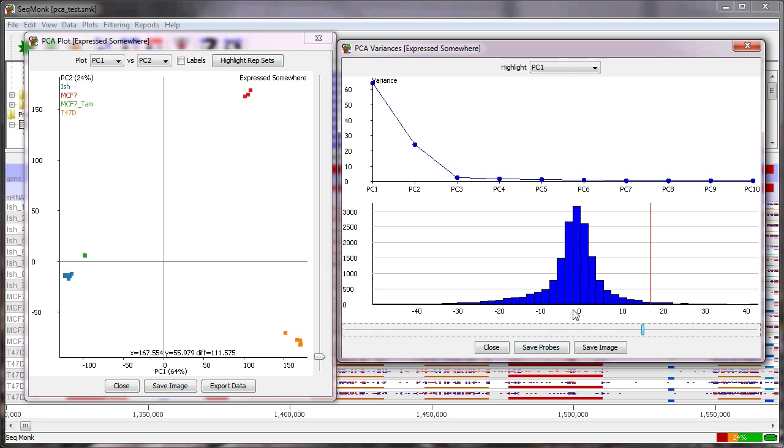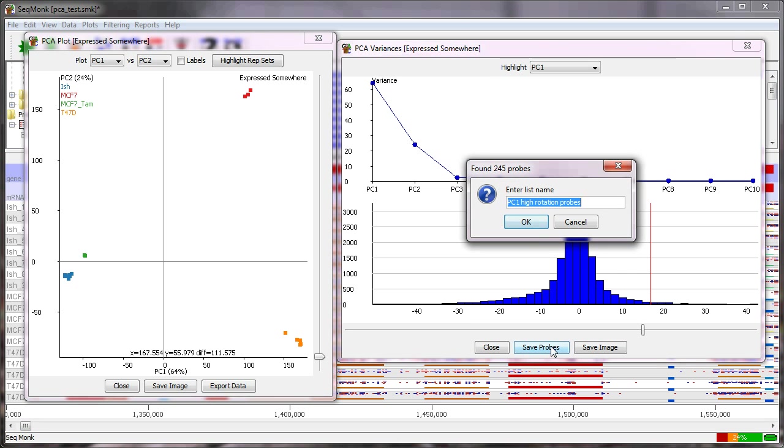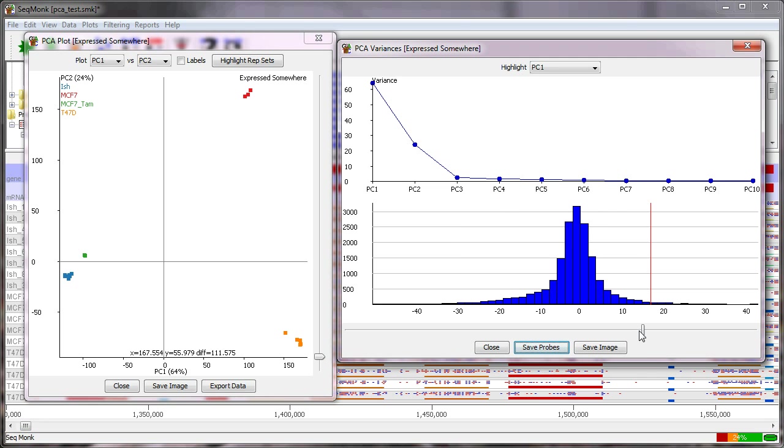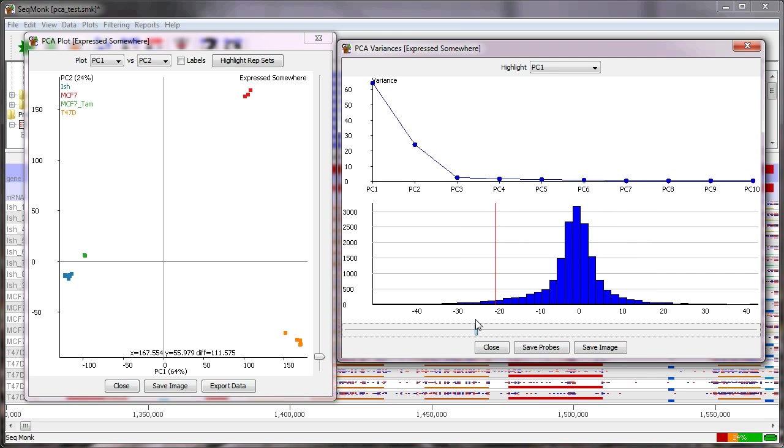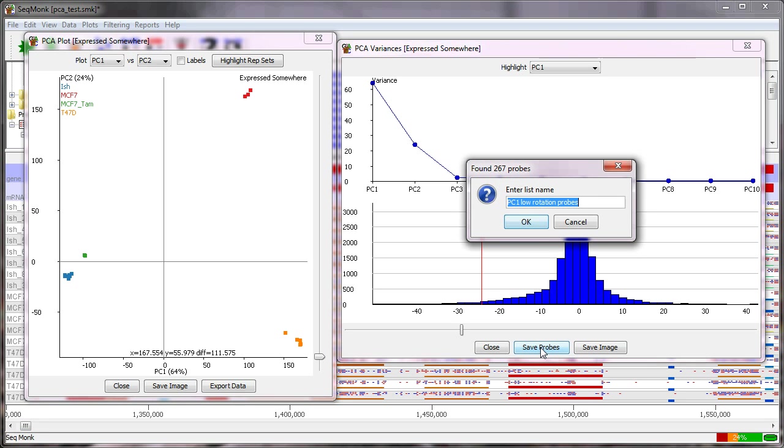Okay so if I save these probes if my line is to the right of the center of this distribution it will save all the high weighted probes above that if it's to the left of that it'll save the low weighted ones and I'm going to do both here so if I save the high weighted probes out of principal component one okay you see one high rotation probes and then I move this down to the left and do the same thing on the bottom end I get the low rotation probes.